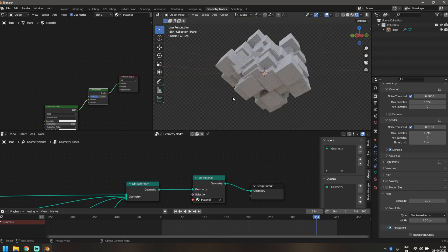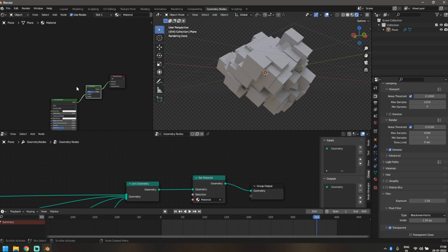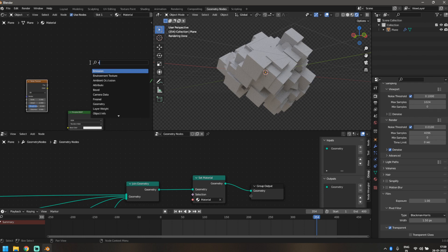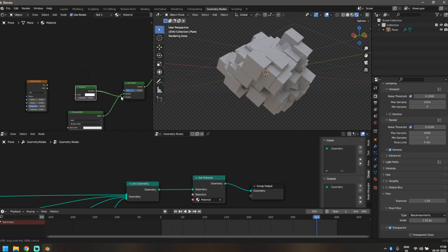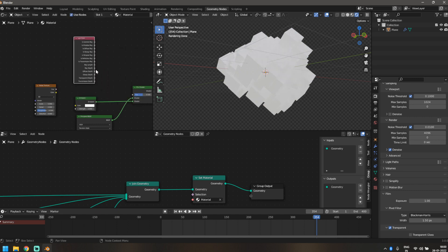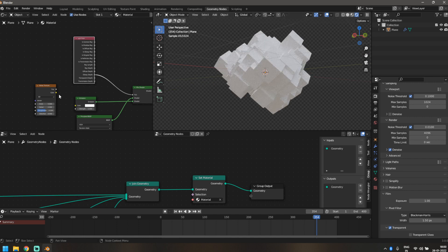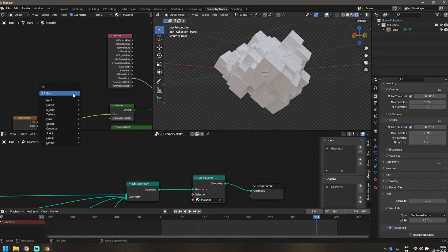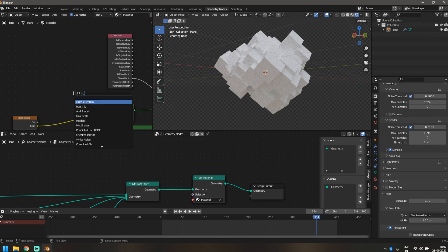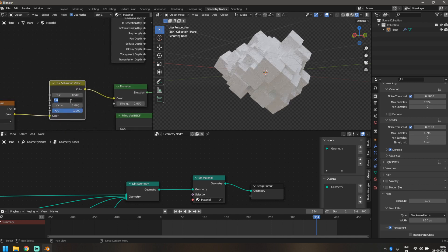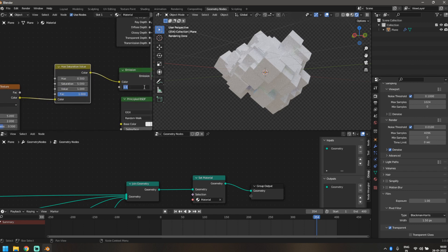Enable Film > Transparent so the background is transparent. Now for the shading: we have the Principled BSDF and Mix Shader. Add a Noise Texture and an Emission Shader — plug the Emission into the second socket of the Mix Shader. Then add a Light Path node and plug the Glossy Depth into the Mix Shader's Factor. Take the Noise Texture's Color output into the Emission color. The effect is there but dull, so add a Hue Saturation node and bring Saturation up to 5. Also increase Emission strength to 5.